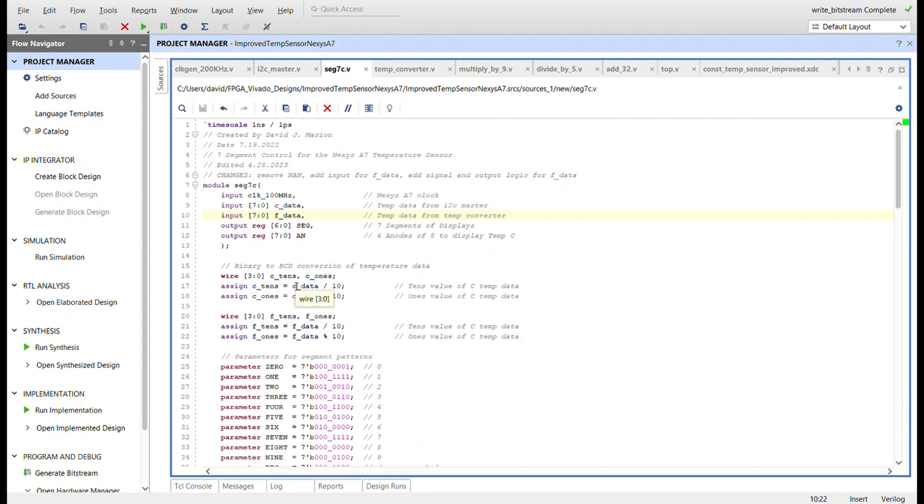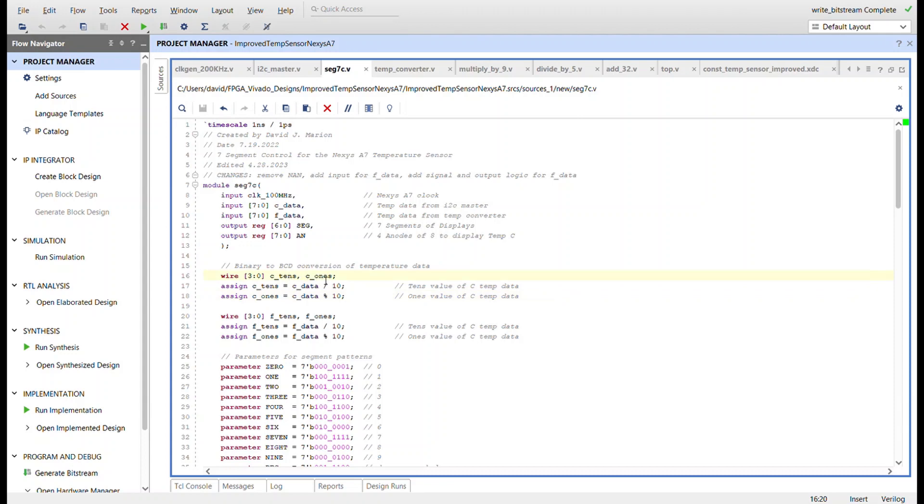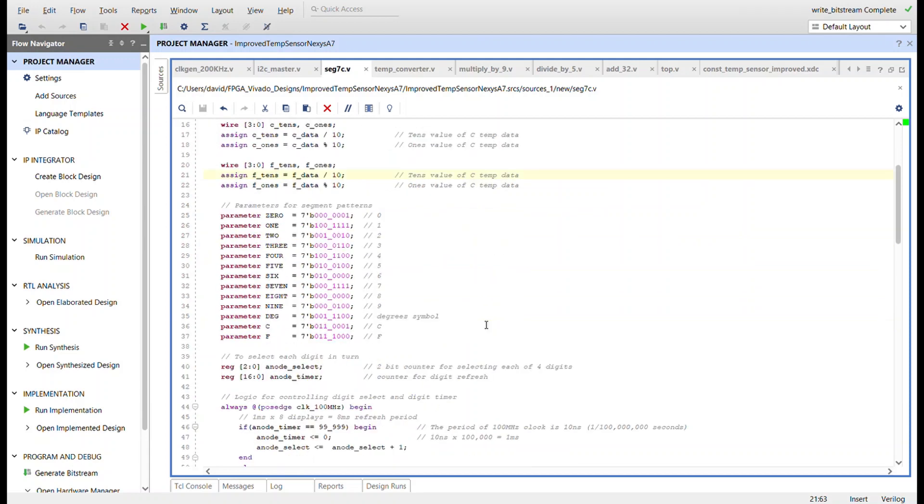I need to do the binary to BCD conversions for both of them now, so now we have C10s, C1s, Fahrenheit 10s, Fahrenheit 1s, C data, and F data. It's all for Celsius and Fahrenheit.